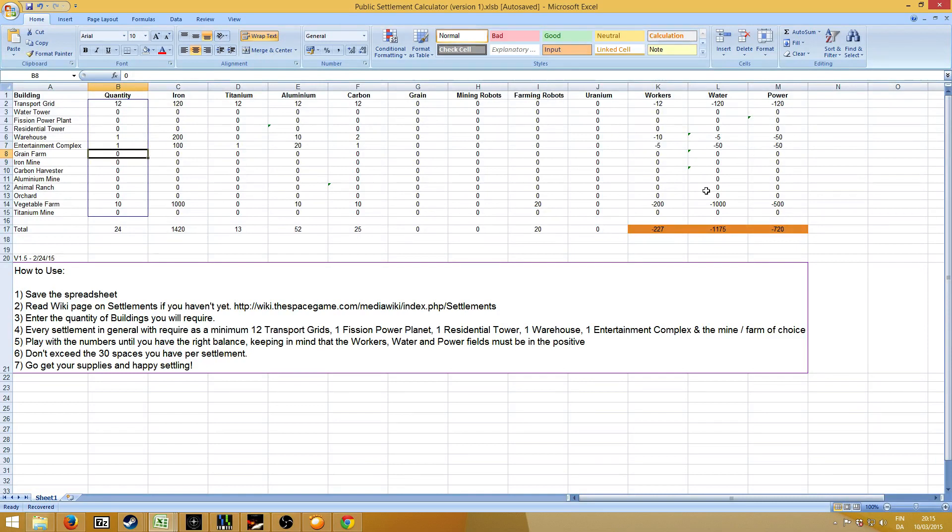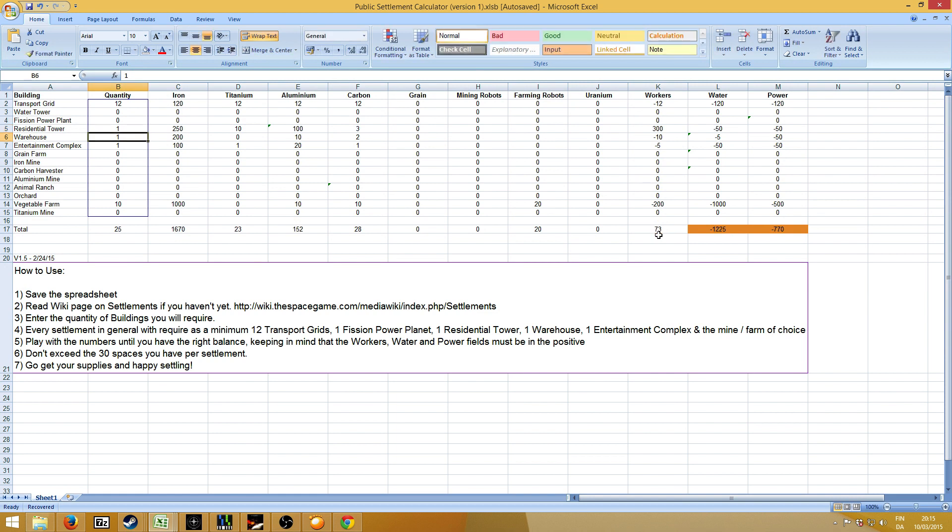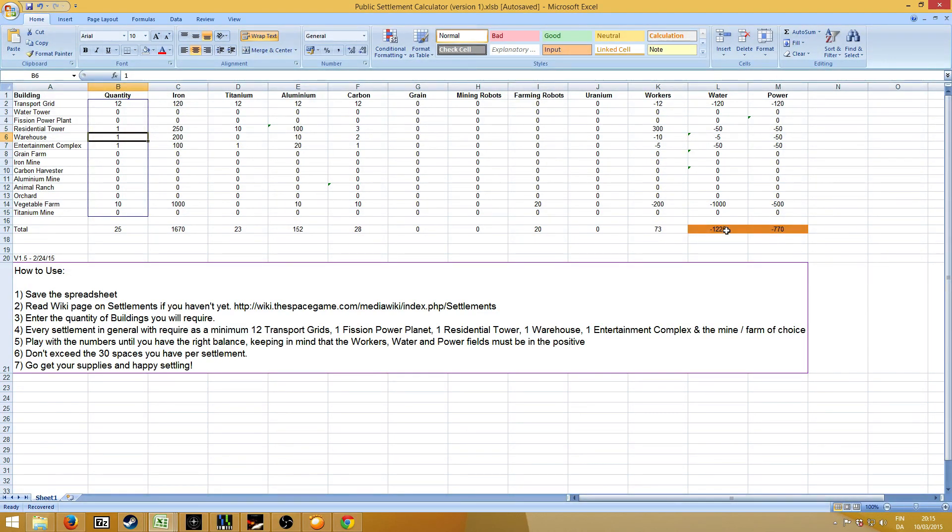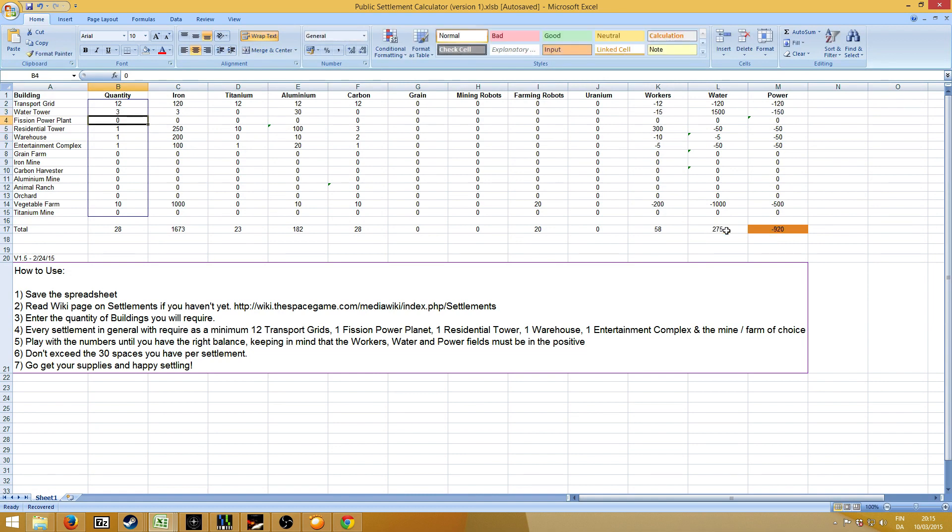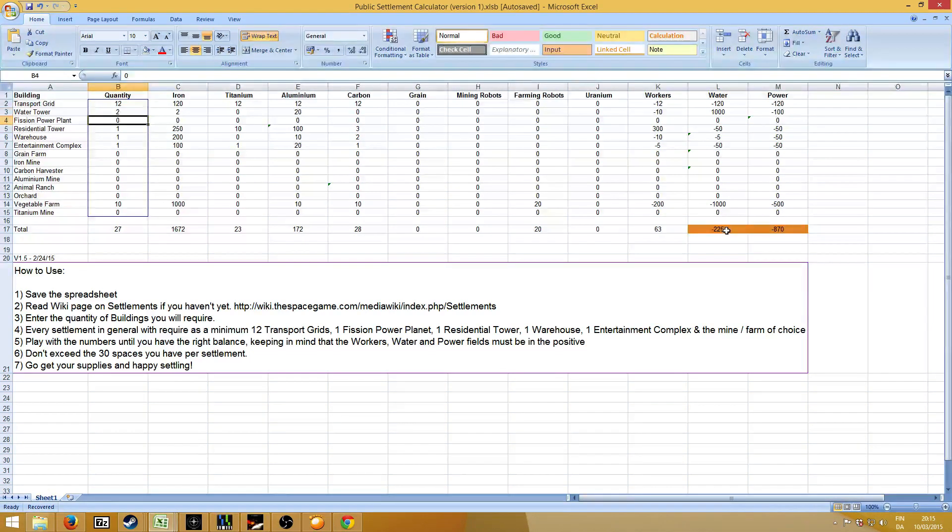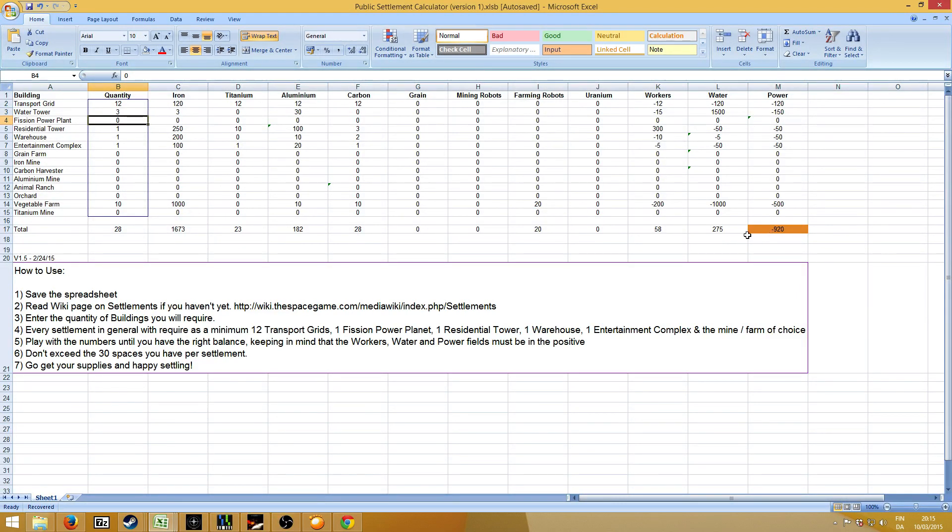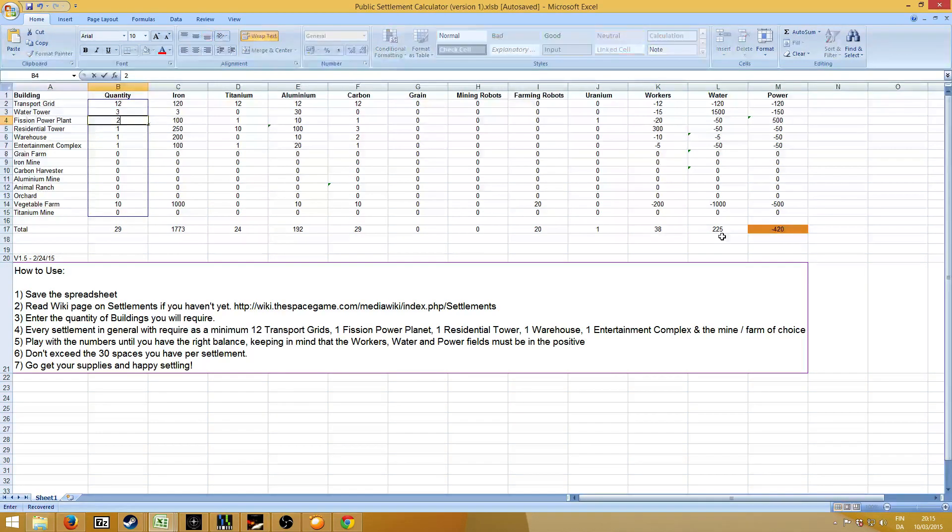So as you can see, we need 227 workers. How much does one residential tower give us? That's enough. We actually have 73 surplus of workers. We need a fair amount of water for this. So let's plant 3. That works. Maybe 2? No. 3. Now we just need some power as well. And we still have 2 spots free. 1. 2. Ha! So that's actually perfect. So we can have exactly 10 vegetable farms.